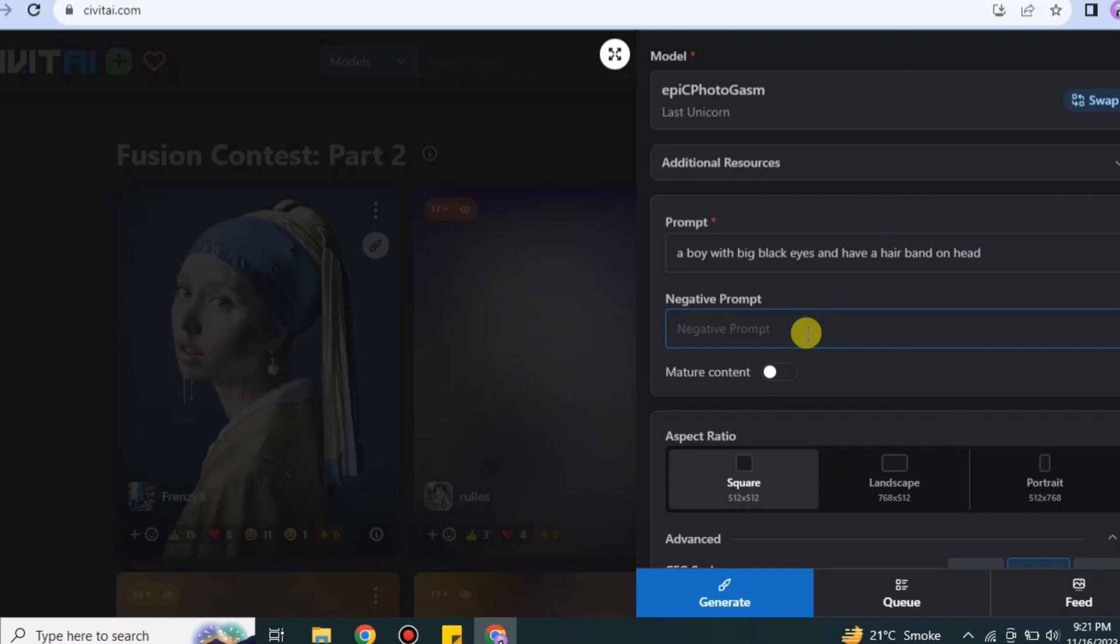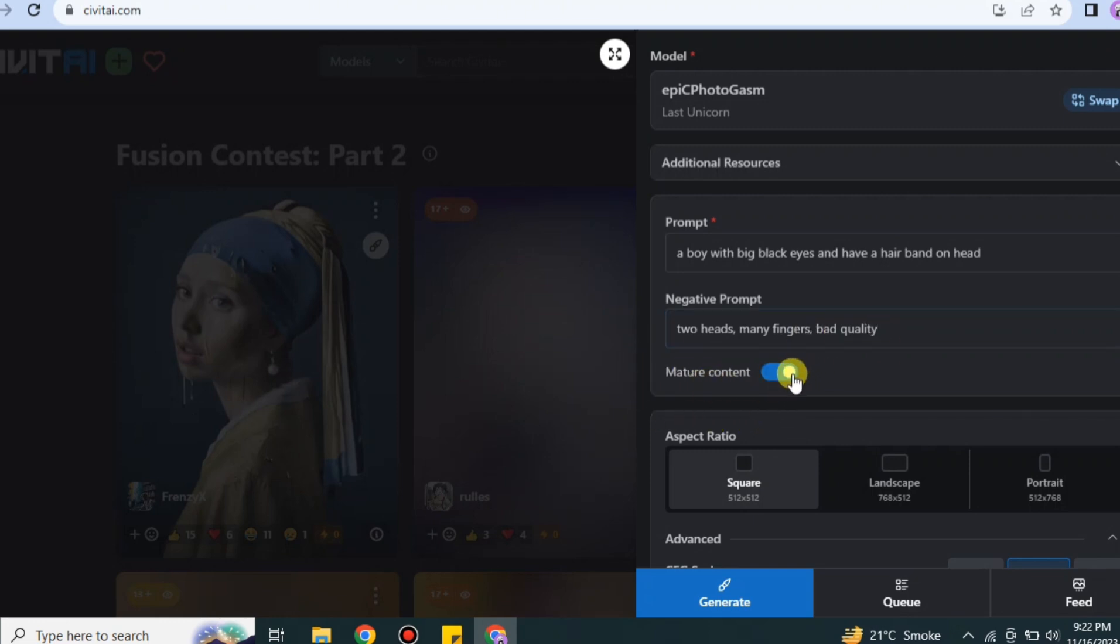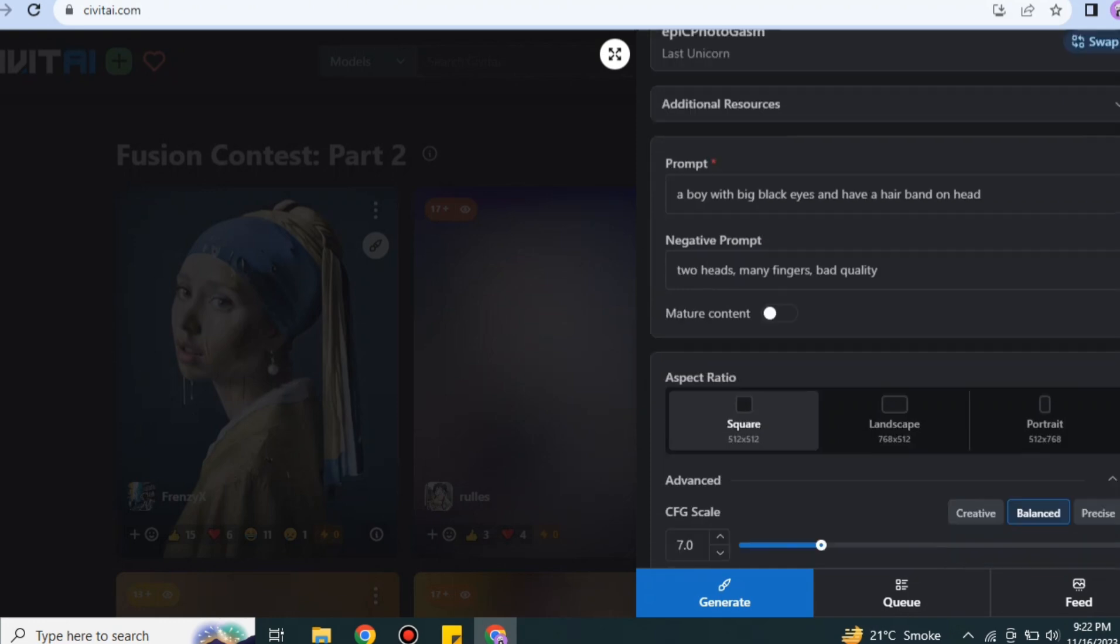And then in negative prompt you have to type what you don't need in your video or in your image, like two heads, many fingers, bad quality, or maybe any other thing that you don't need. You have to type it here. After that you can select if you want any adult stuff or not. It's all up to you, you can allow or deny this option.